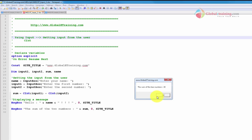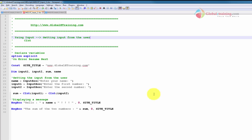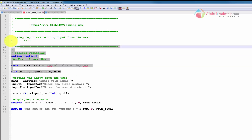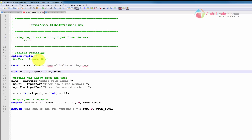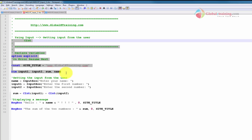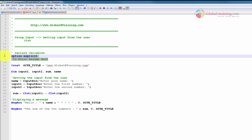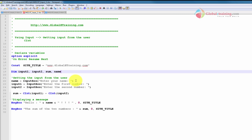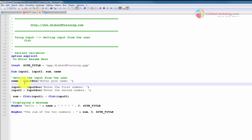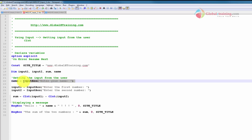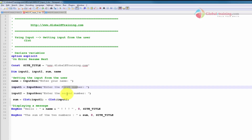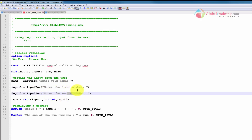So let's go back and try to understand the script. Again, I'm going to skip the top portion — by now you should be very familiar with declaring variables and understanding option explicit and on error resume next. Here it is similar to the first script: I'm getting input from the user, asking for the name, then the first number, and the second number, sending these values into input1 and input2.